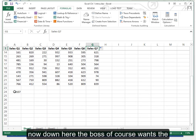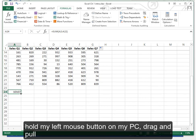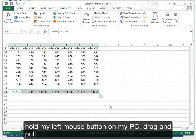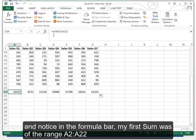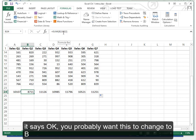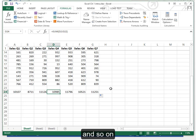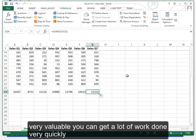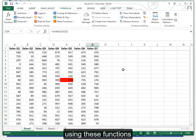Now down here the boss of course wants the total sales for every quarter. Get my mouse in here. Get that black cross. Hold the left mouse button on my PC. Drag and pull. And notice in the formula bar my first sum was of the range A2 to A22. But again here Excel is smart enough. It says okay you probably want this to change to B. You want this to change to C. And so on. Very valuable. You can get a lot of work done very quickly using these functions.